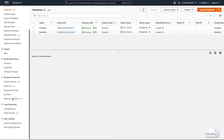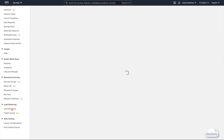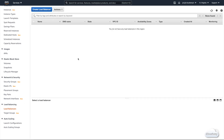We can find the Load Balancing on the side menu of the EC2 dashboard. Let's go to the Load Balancers page. We don't have any Load Balancer in this region yet. Let's create a new Load Balancer — click the Create Load Balancer button.